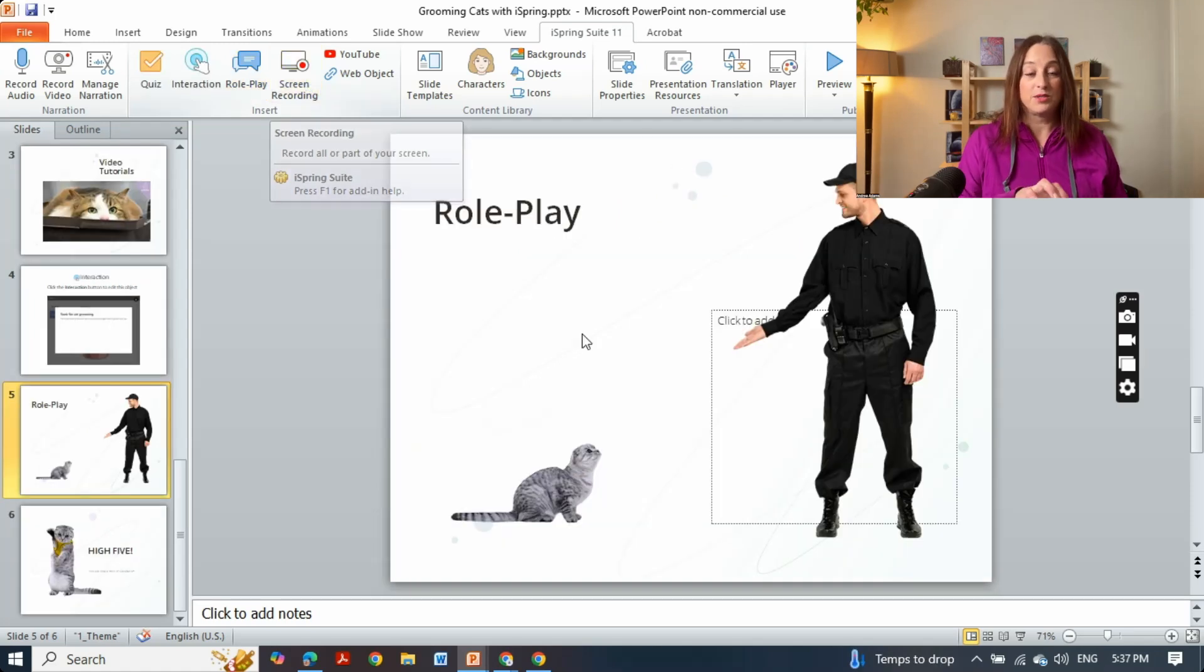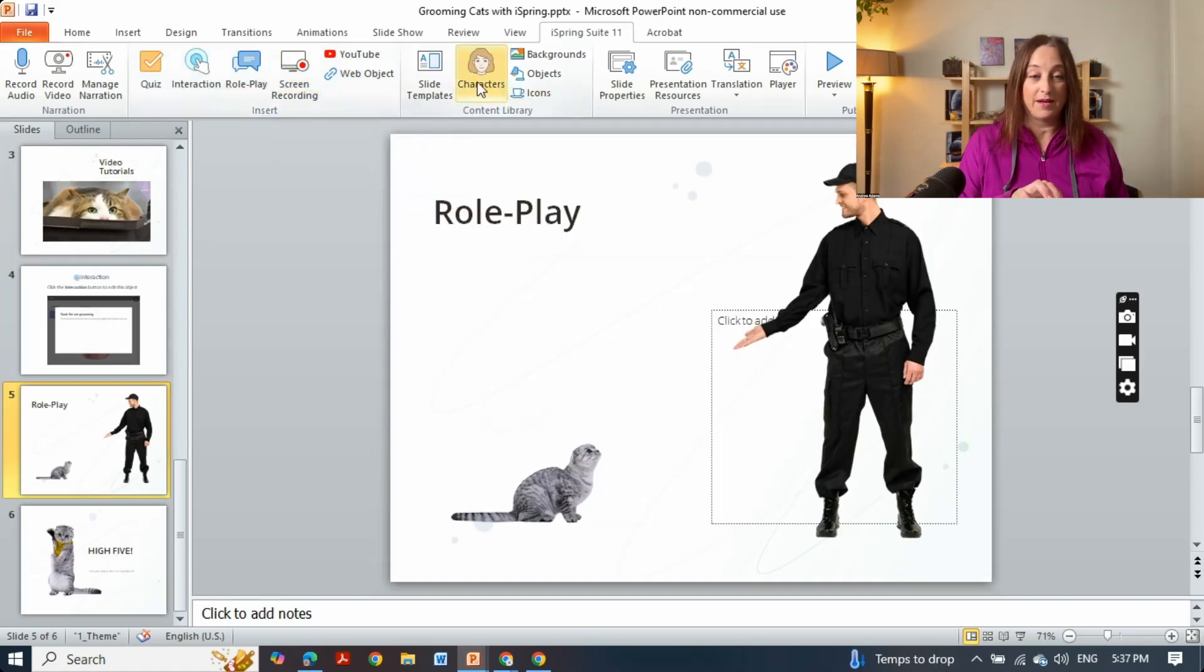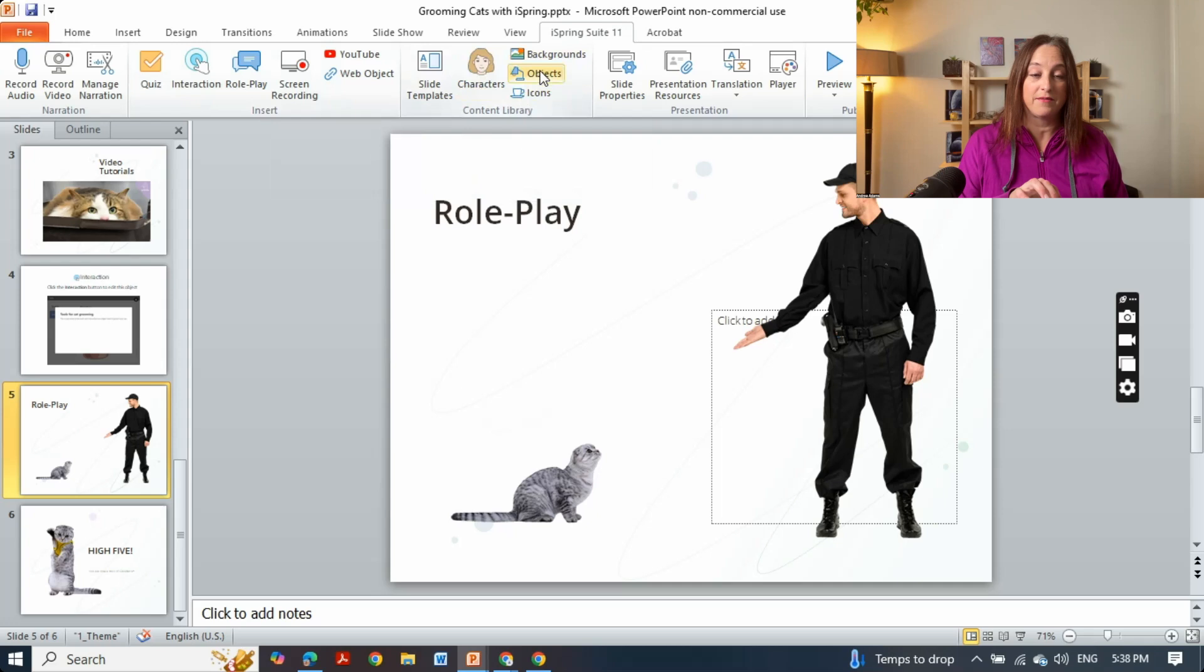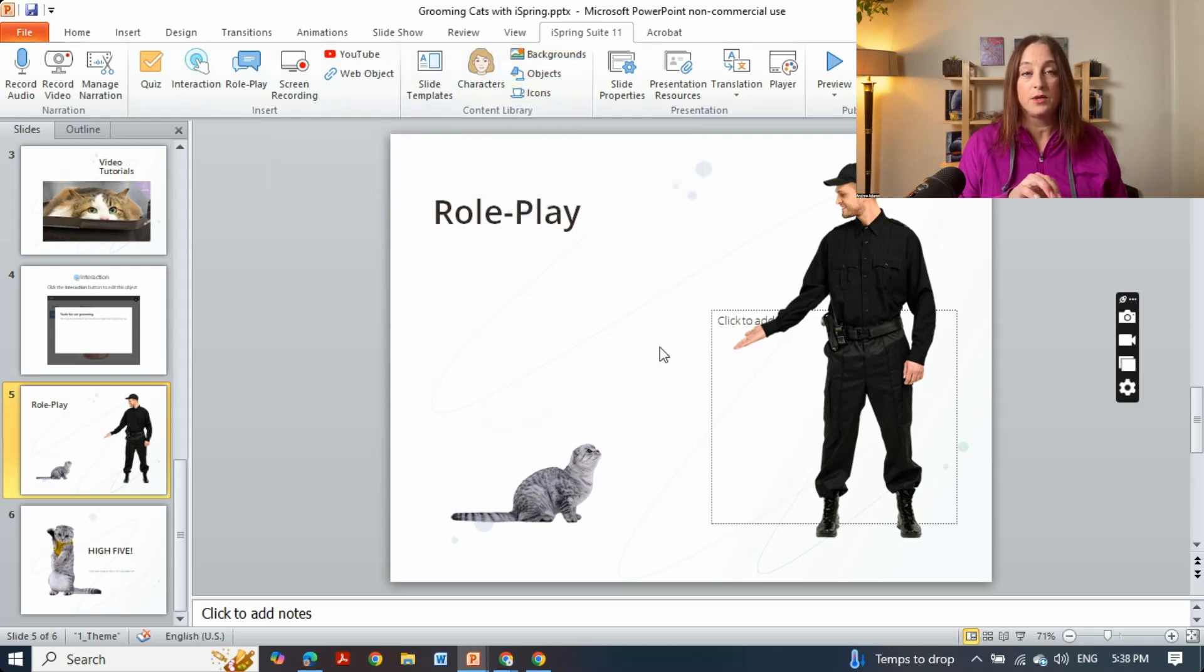There are many other resources that you have access to. I've showed you characters but they've got all kinds of objects and icons that you can use throughout your training.